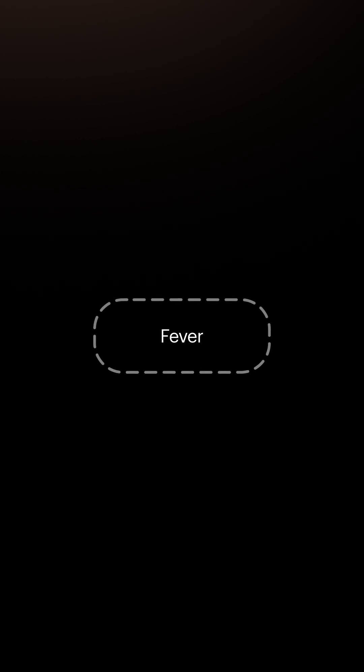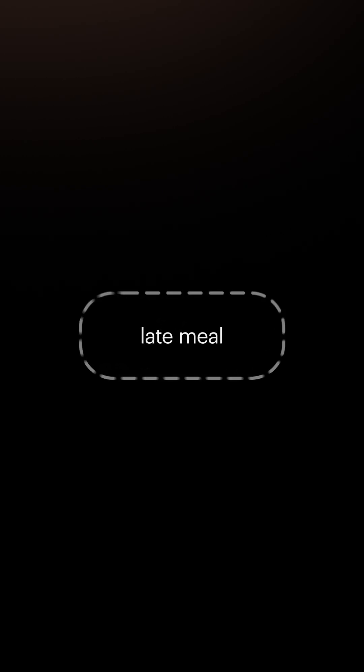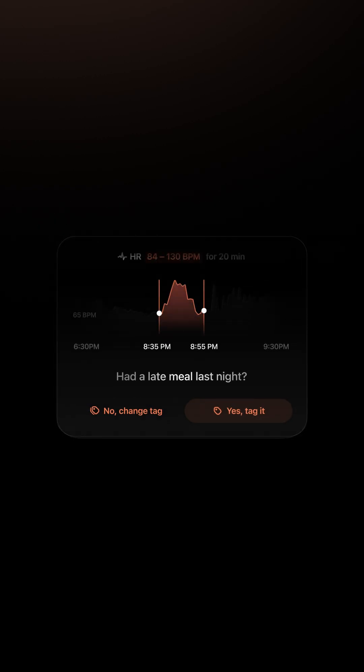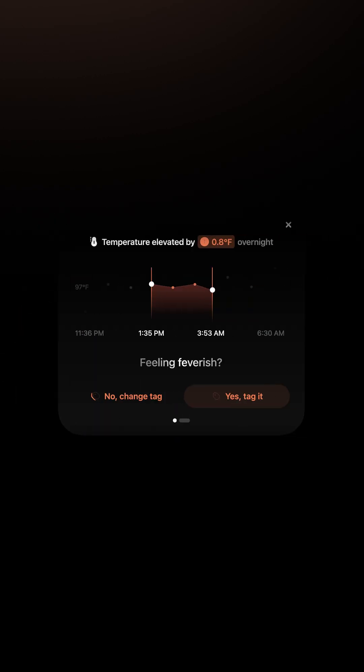Tags can be smartly suggested based on changes in your biomarkers. For instance, if you've had a late-night meal, stimulants, or feel feverish.